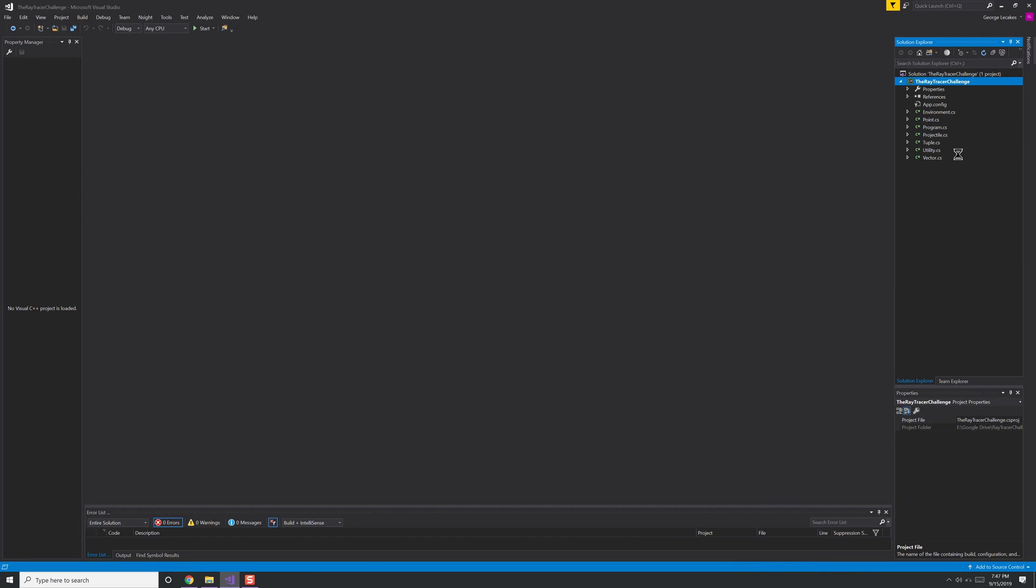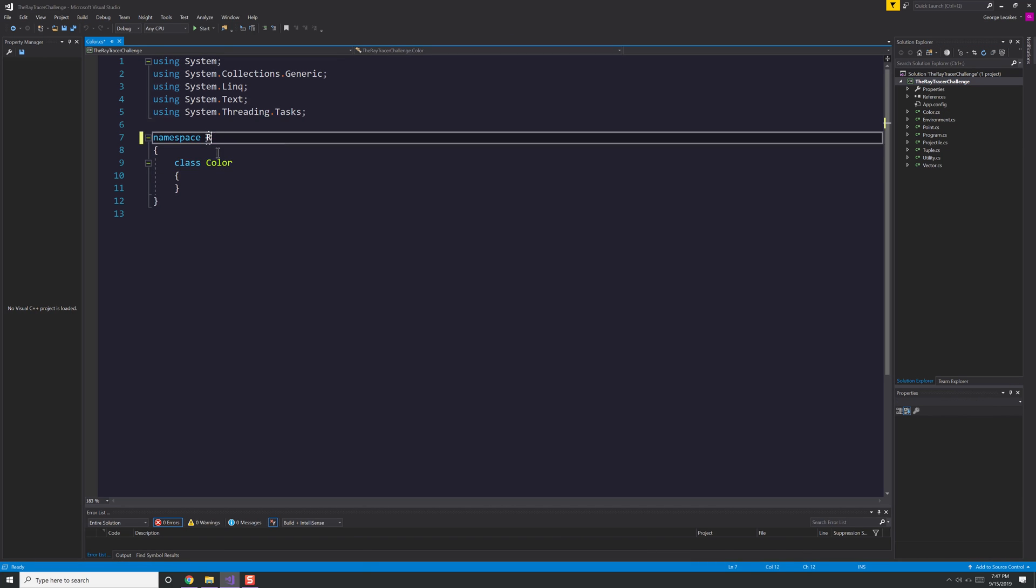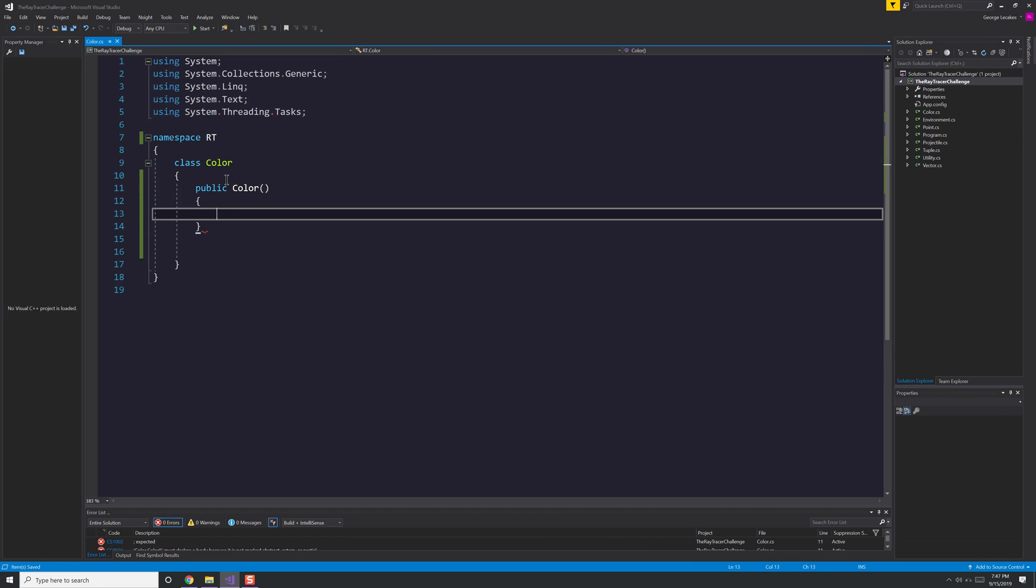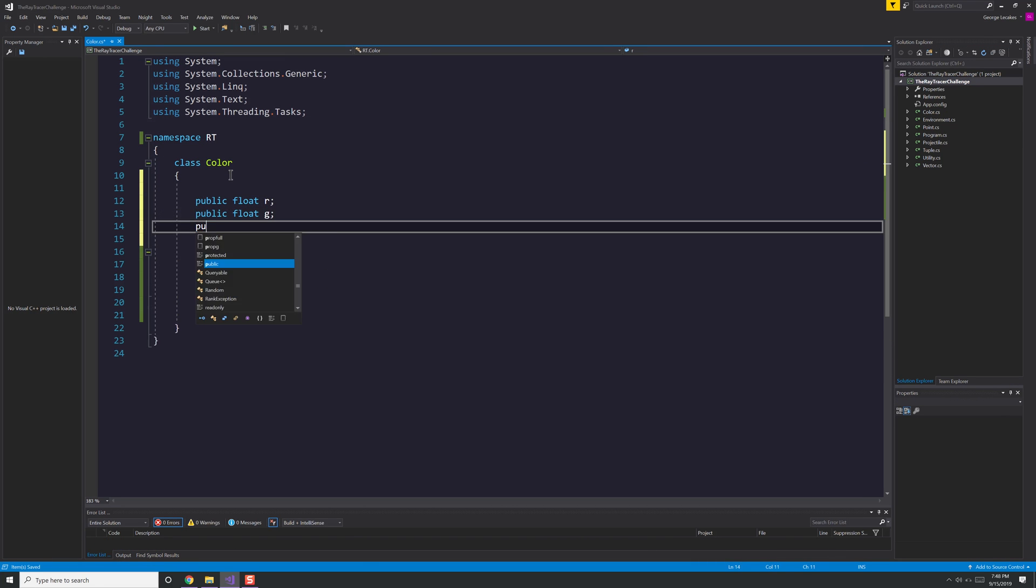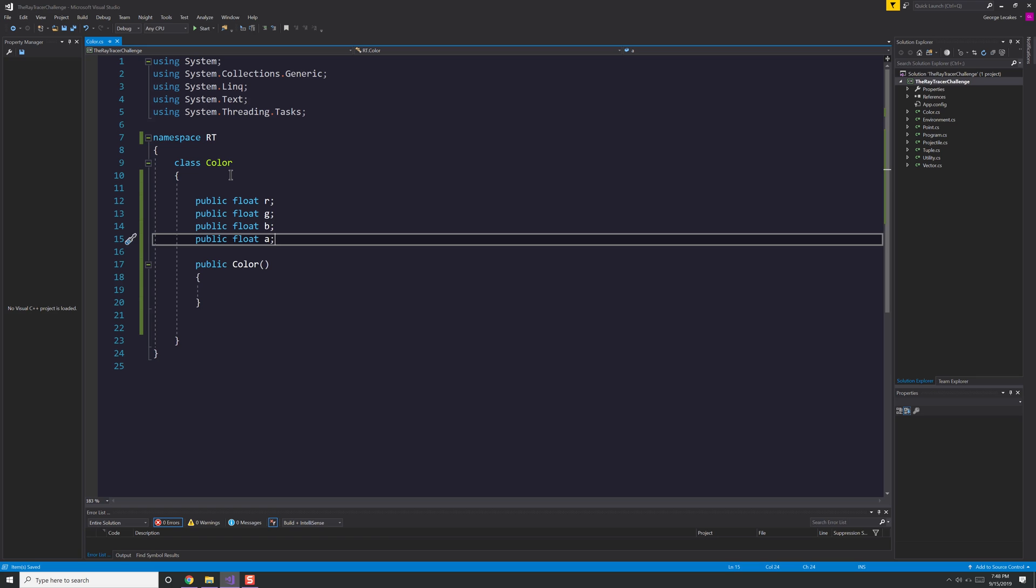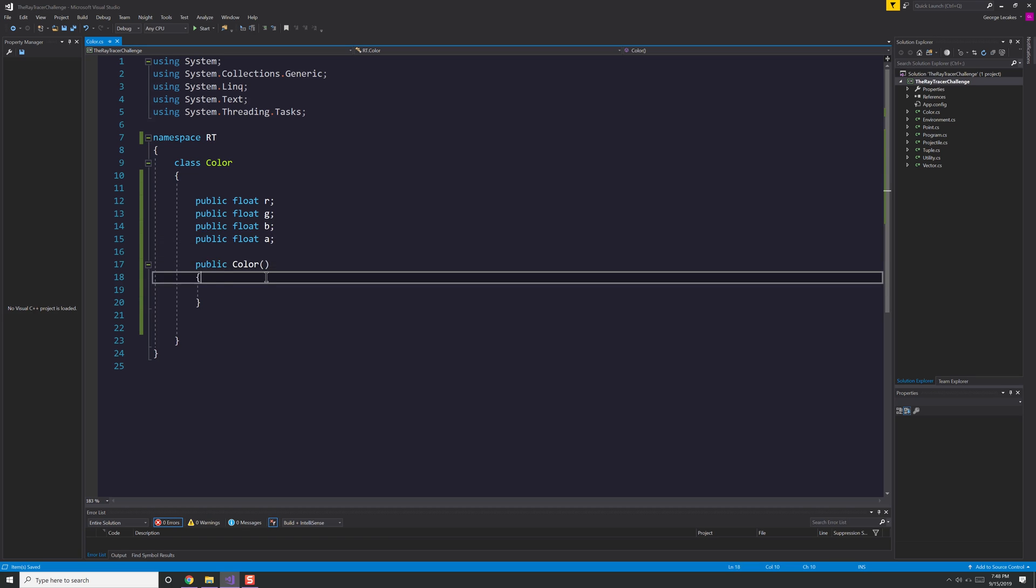Hello everyone, George here, and we're starting with Ray Trace Challenge Chapter 2. We're going to create the color class and the canvas class.